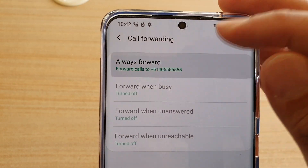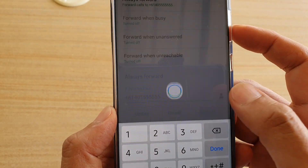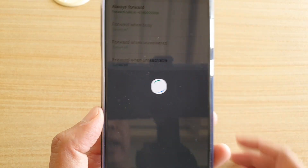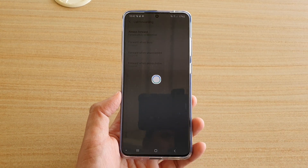If you want to switch it off, just go in there and simply tap on the Turn Off button, and that will turn off call forwarding.